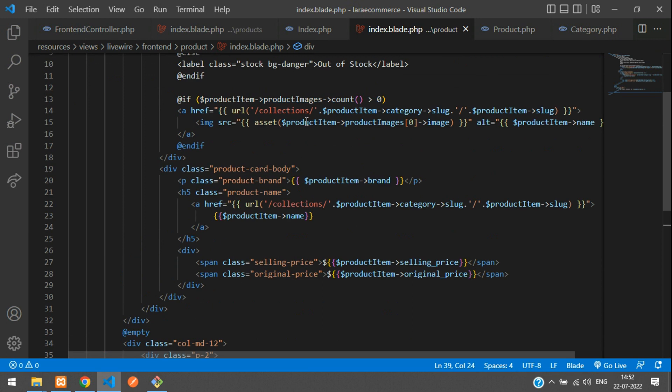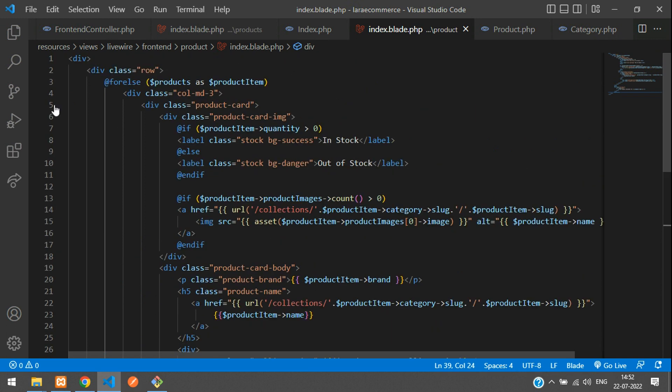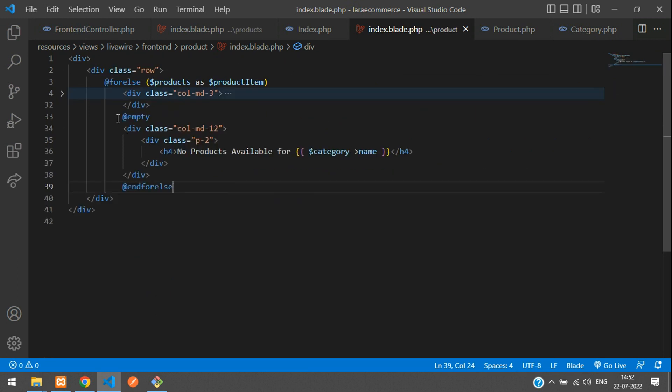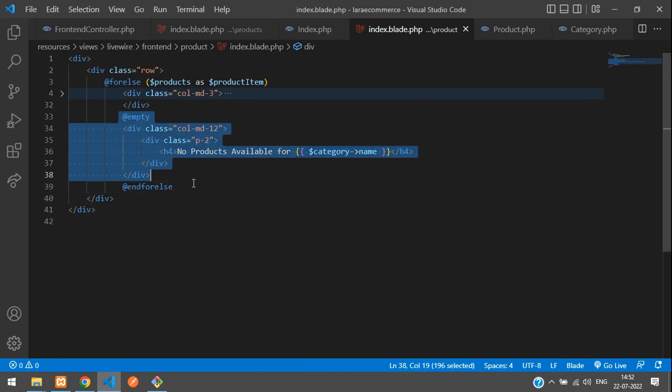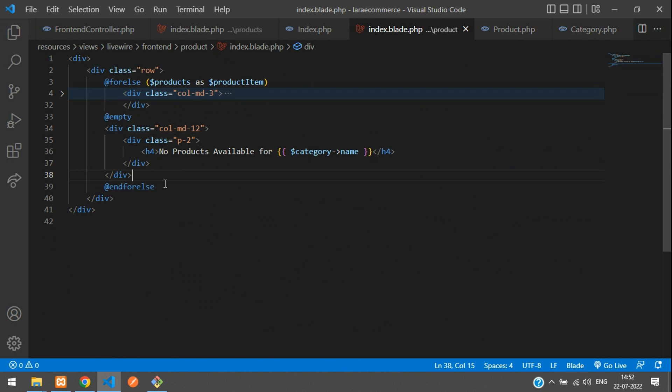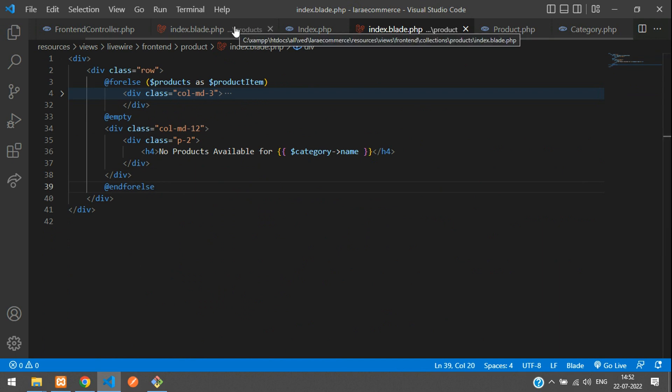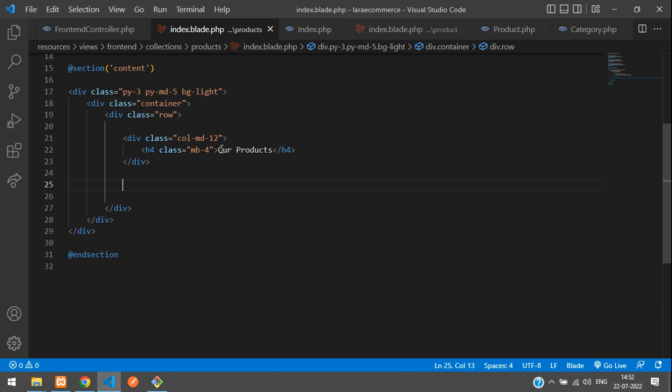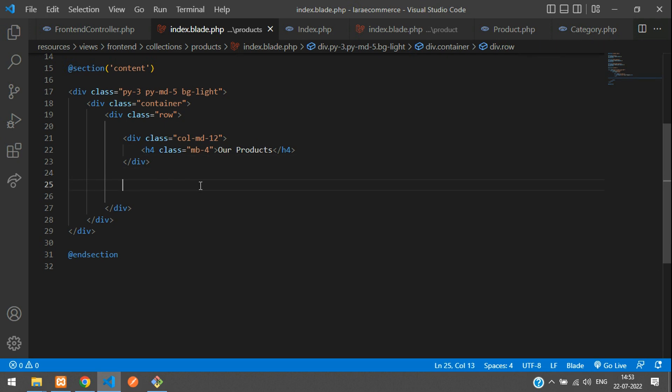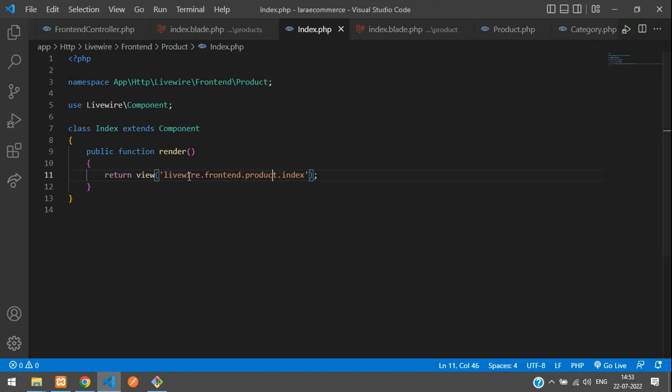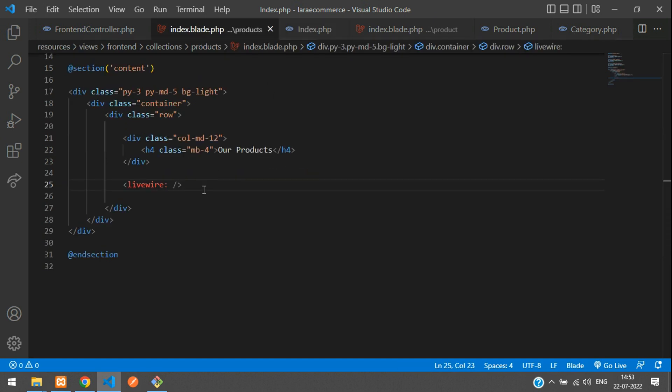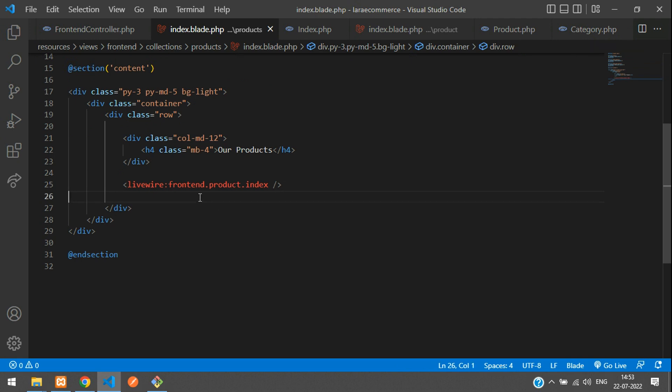Now get back to your main products page and set up a Livewire directive. Add livewire and end it. Just add colon and link the path. Copy this frontend.product.index and paste that. That's it.